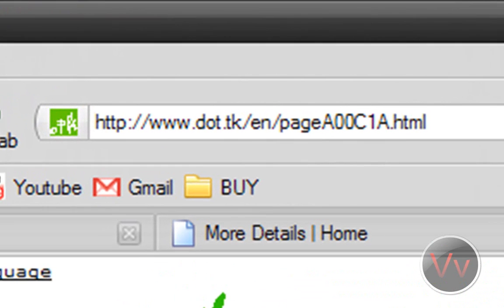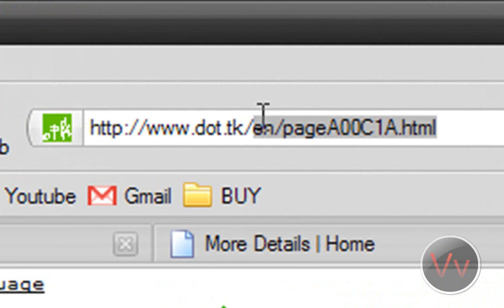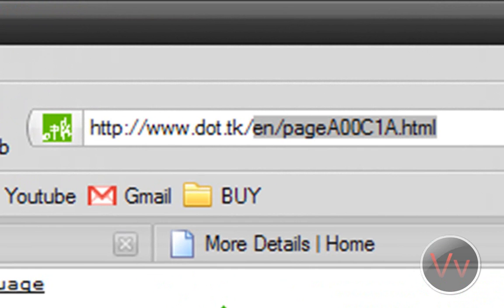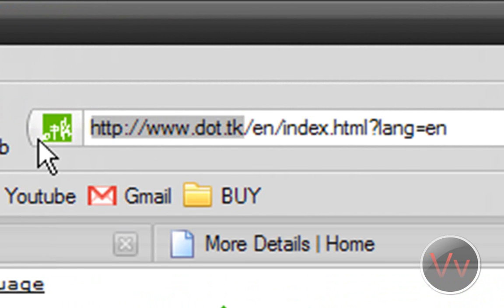But just in case you were wondering about the .tk one, it is www.dot.tk. That's a lot of dots. But as you can see right here in the URL, just type in this part right here, and it'll bring you up to this page.